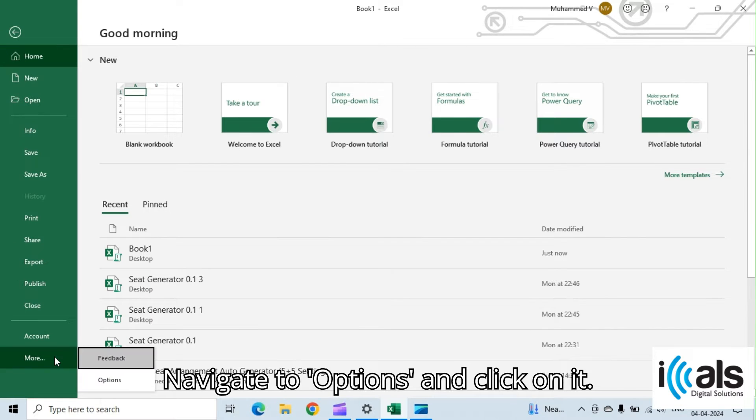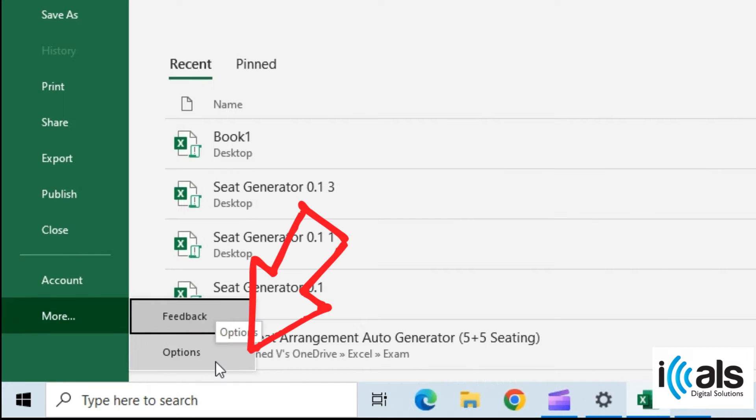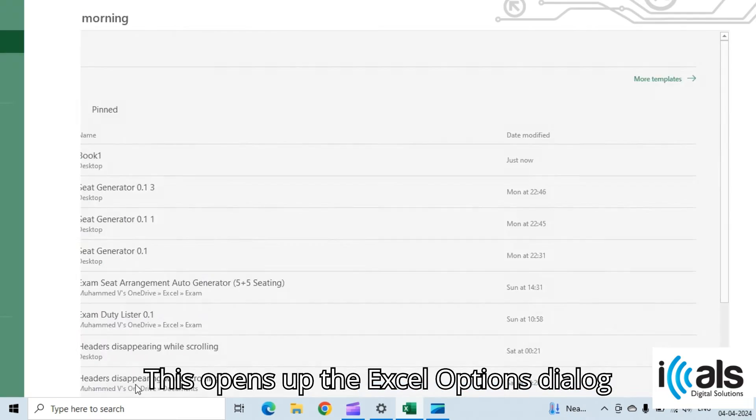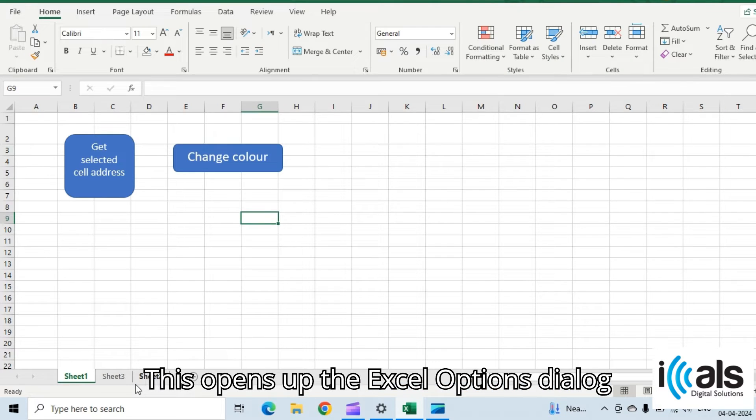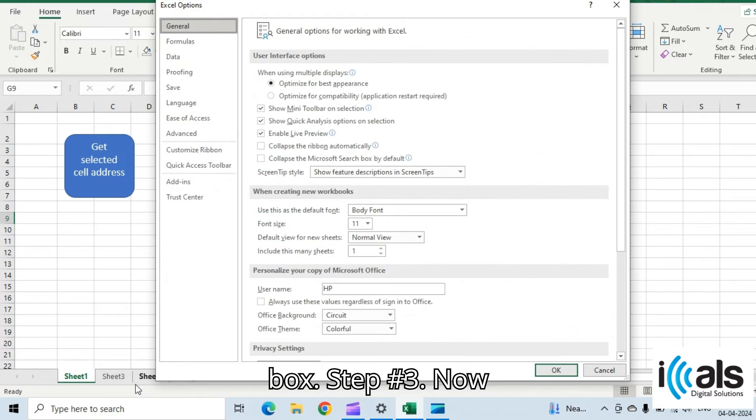Step two, navigate to Options and click on it. This opens up the Excel Options dialog box.